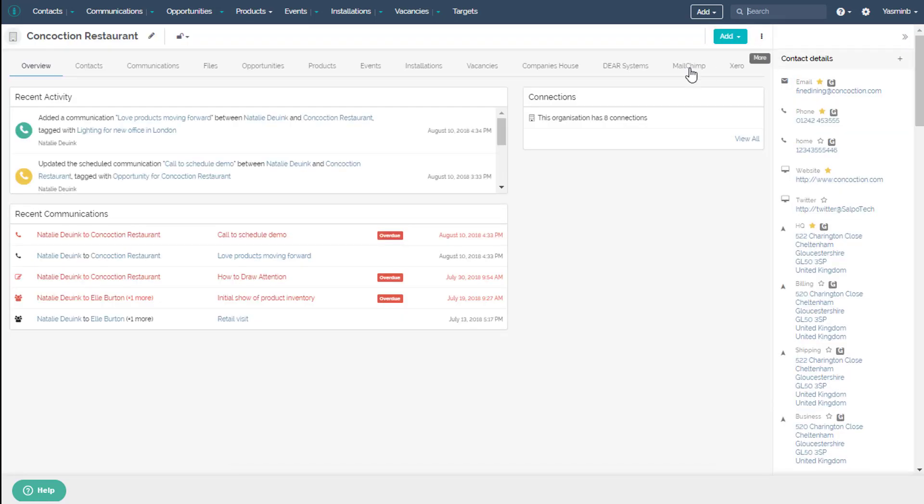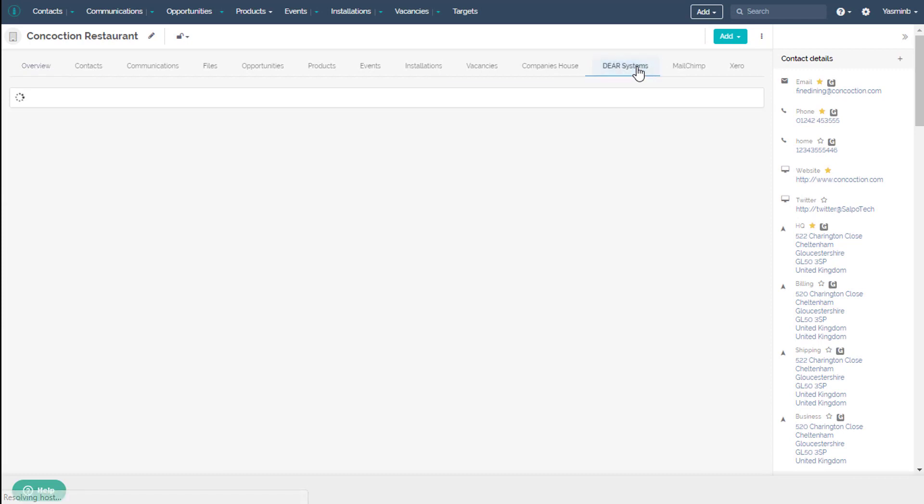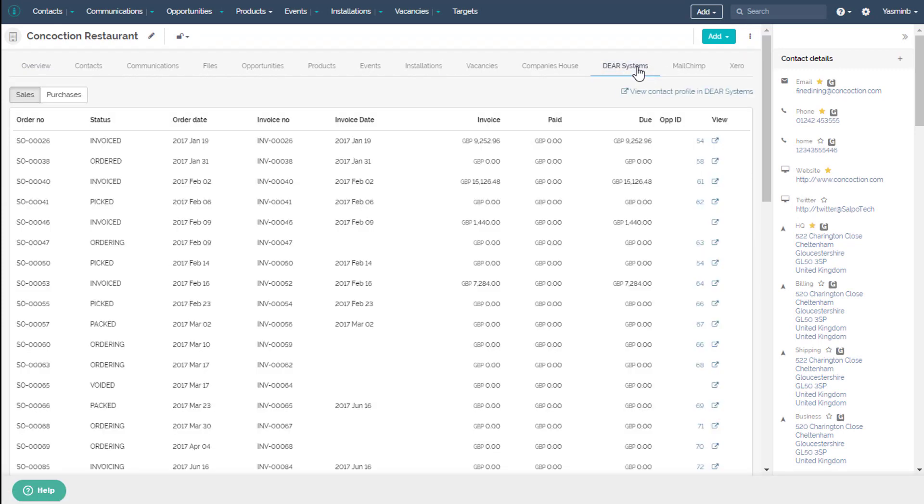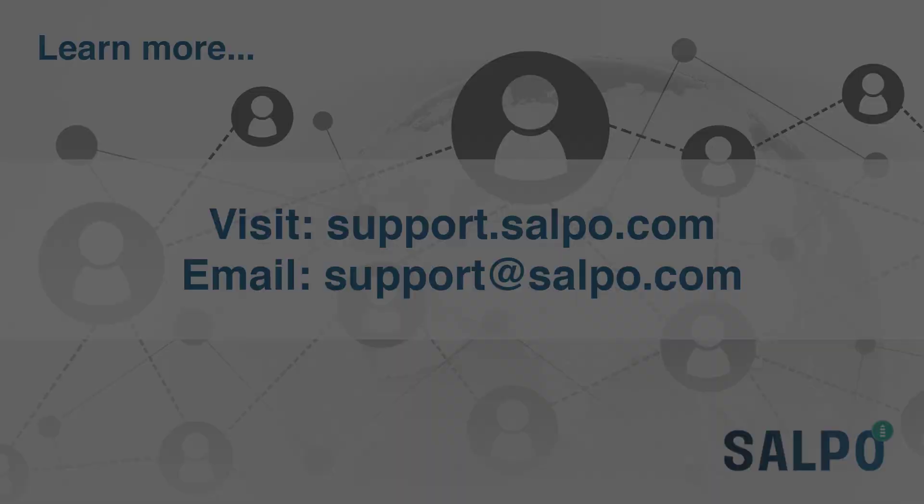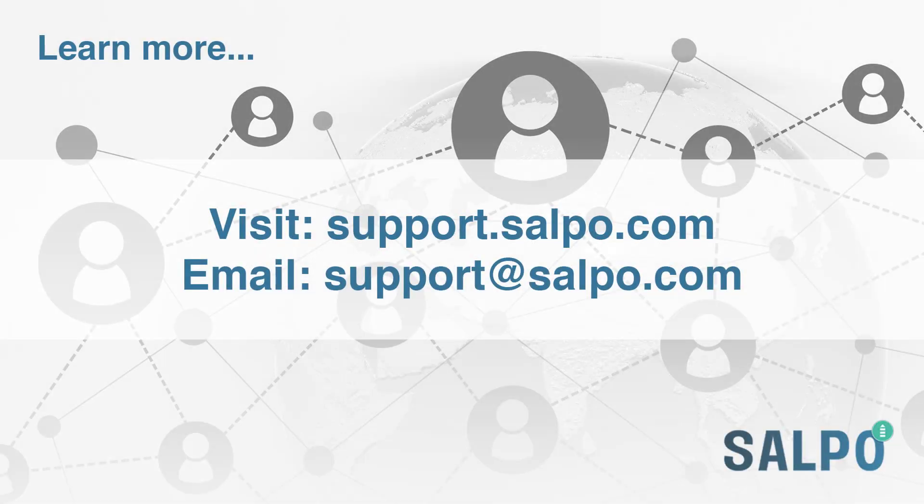To learn more about the Selpo CRM integration with Deer or Xero, please contact us for a demo. Thank you.